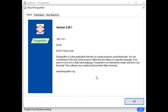Flowgorithm is very interactive. You can create code from your flowchart — there is also a function for that and I will create a specific video on it. This software was created at Sacramento State University, and it is very user-friendly.